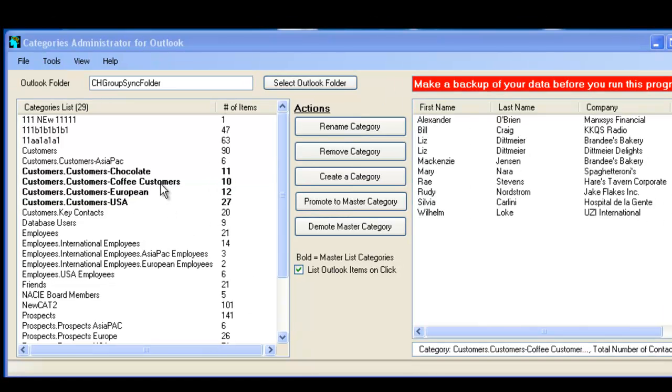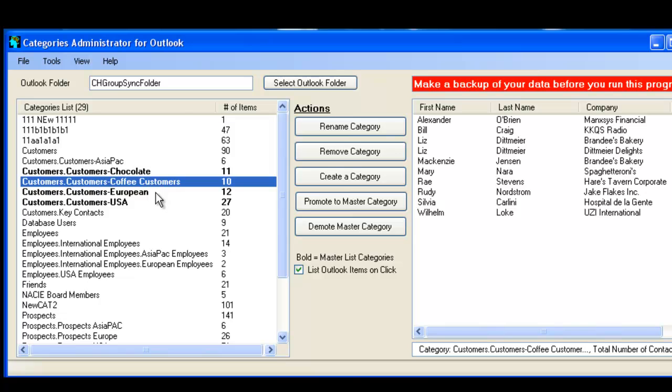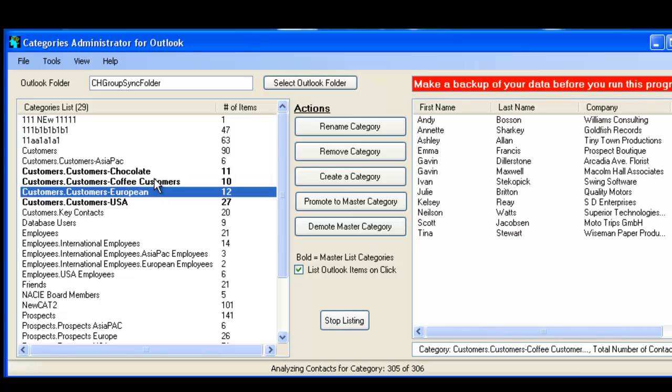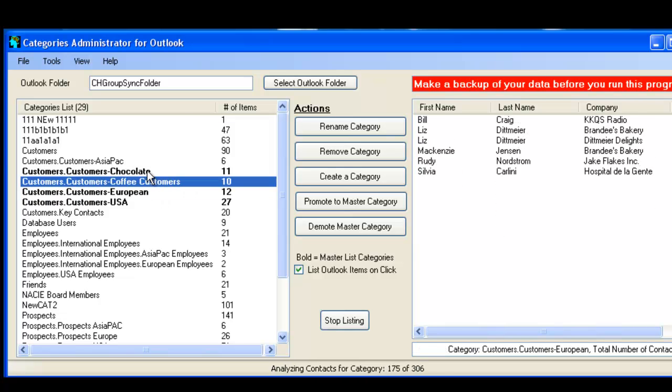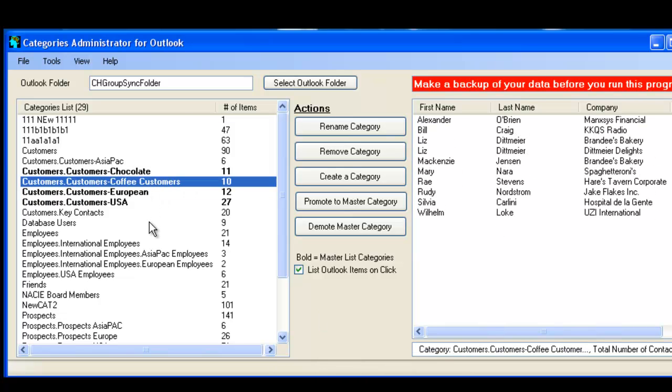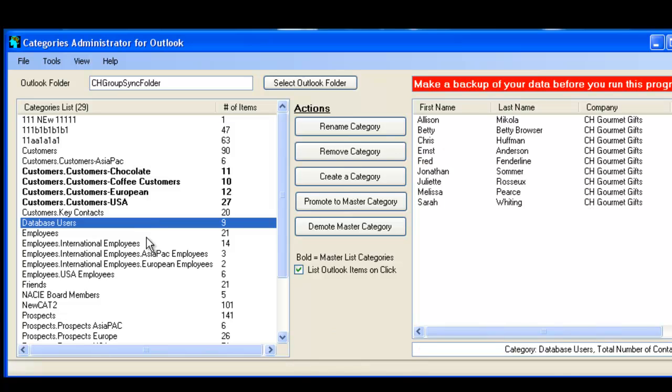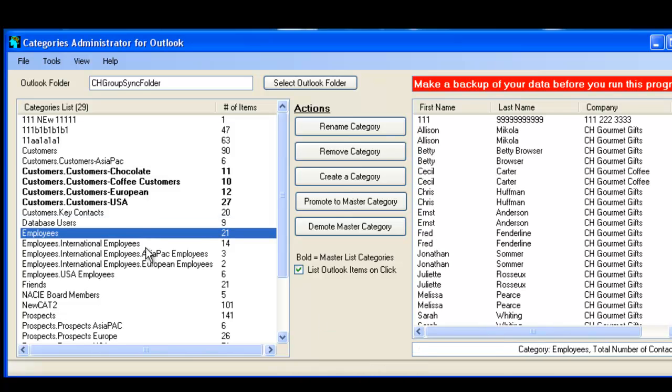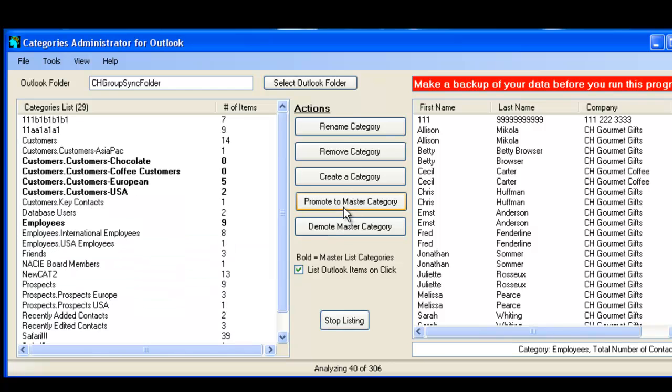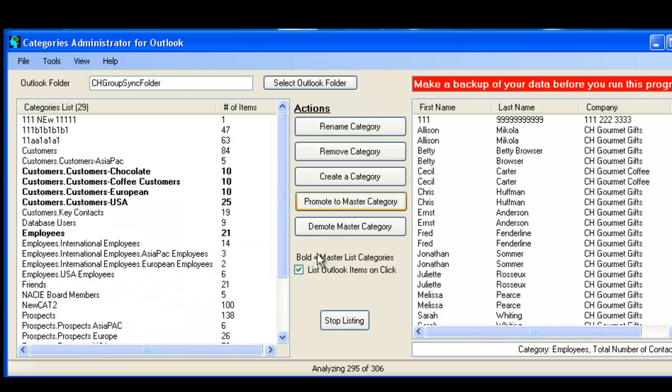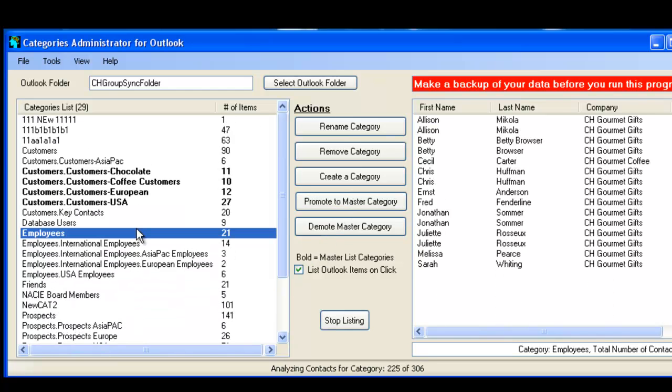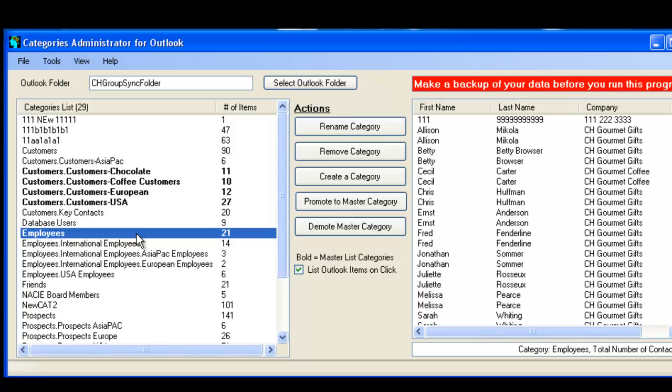So the master categories are the categories that are all in bold, while the individual categories are not bolded. That means that they only exist on the particular contact. With Categories Admin, you can just select the individual category that is on just the contacts, and then you can promote it to a master category. Now Employees becomes a master category for the folder.